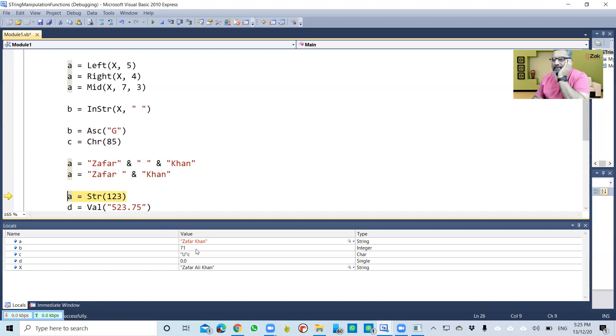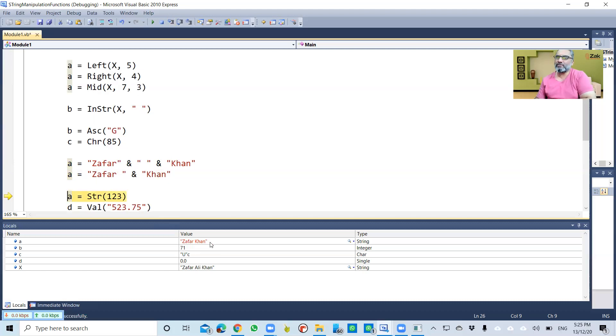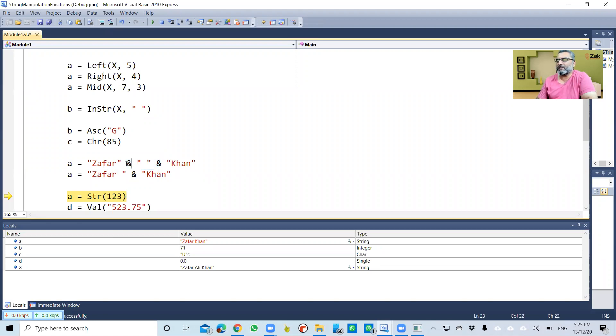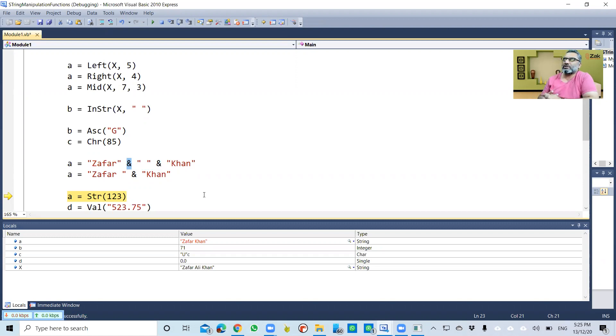Or you can put a space after 'zafar'. So it's now with the space. It's up to you whether you like your space to be shown separately or you want to put a space after 'zafar' or before 'khan'. But in any case, you need this concatenation—merging of two strings—and then they're assigned to a.